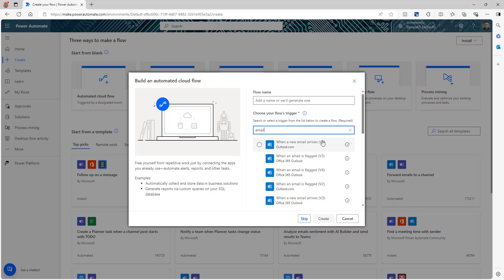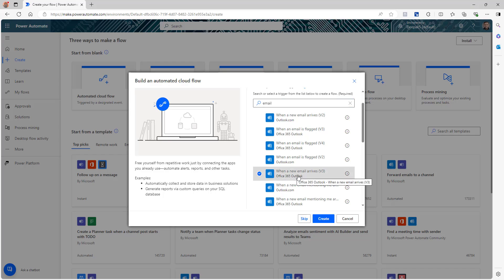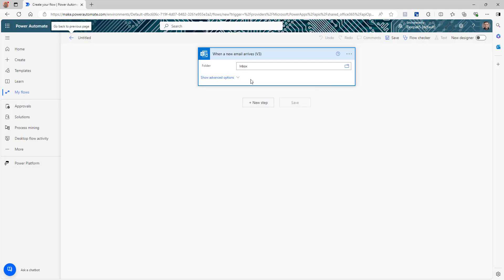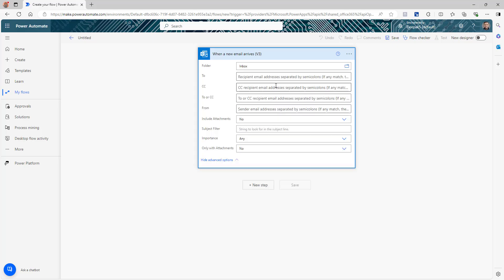In the trigger, search for email and we have the trigger 'When an email arrives', version 3 — click create. Our trigger is ready and we are going to make some changes. I'm going to set it to my default inbox. One thing always recommended whenever you are creating any automation on your Outlook: make sure that you have a filter criteria, otherwise this flow will run on each and every email that you receive. So we're going to put a filter here — our subject filter is if the subject contains the text 'permanent email', then only this flow will run.